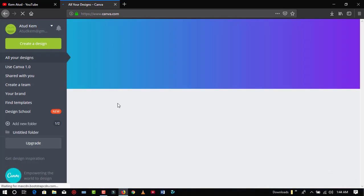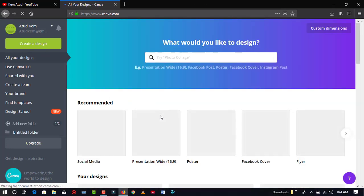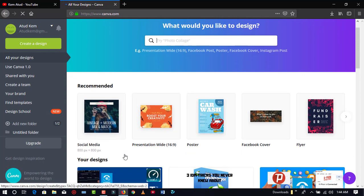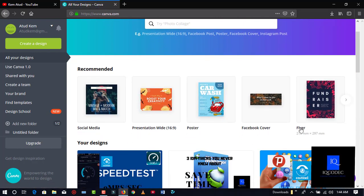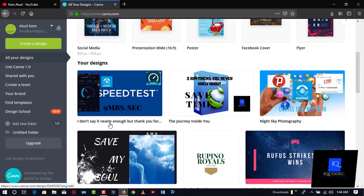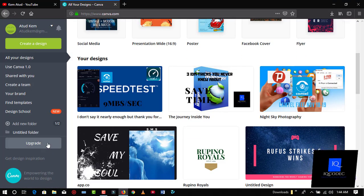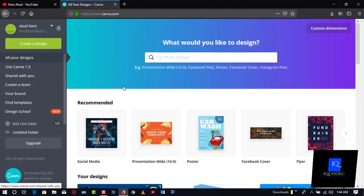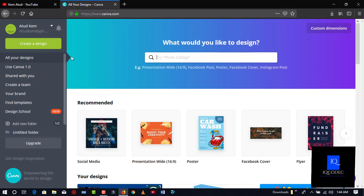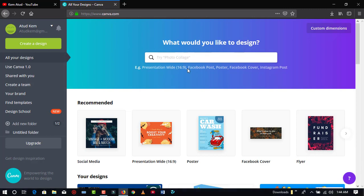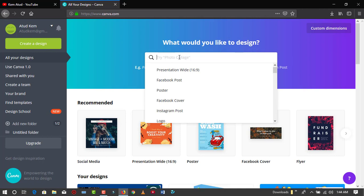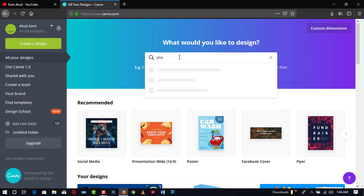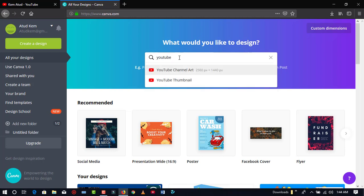So here is the user interface of Canva. You are able to create social media graphics, posters, Facebook covers, flyers — anything of your choice. It is free, and there is also a premium service. What we are going to do is edit our channel art. So first of all we are going to search for 'YouTube' in the search bar — just type in YouTube. You can see 'YouTube Channel Art' — just click on that and it will open in a new tab.